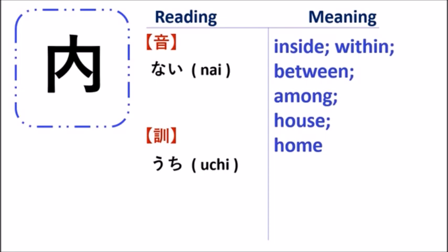So when you see the kanji, nai or uchi means inside, please remember something like this. So next, let's see some examples of how to use the kanji.